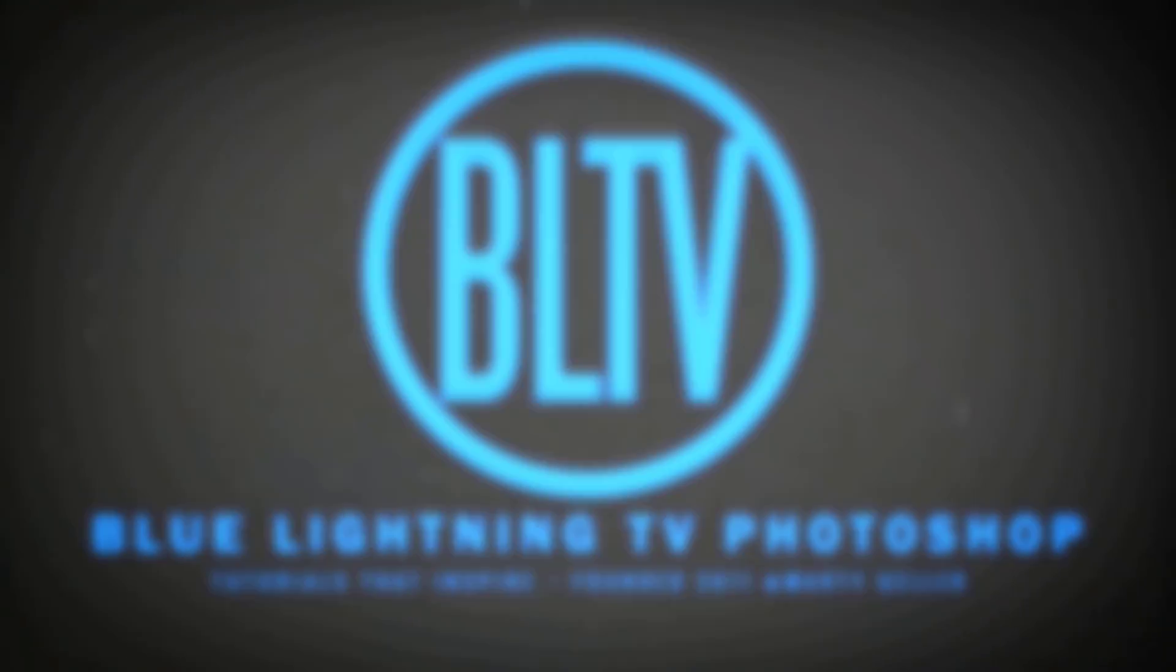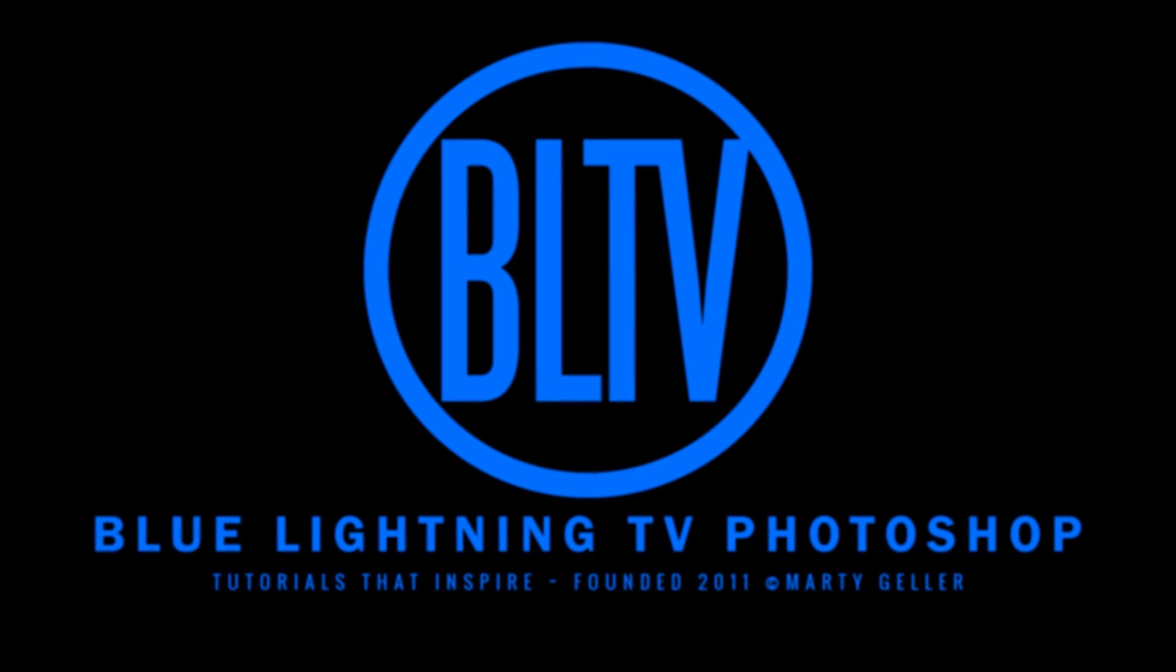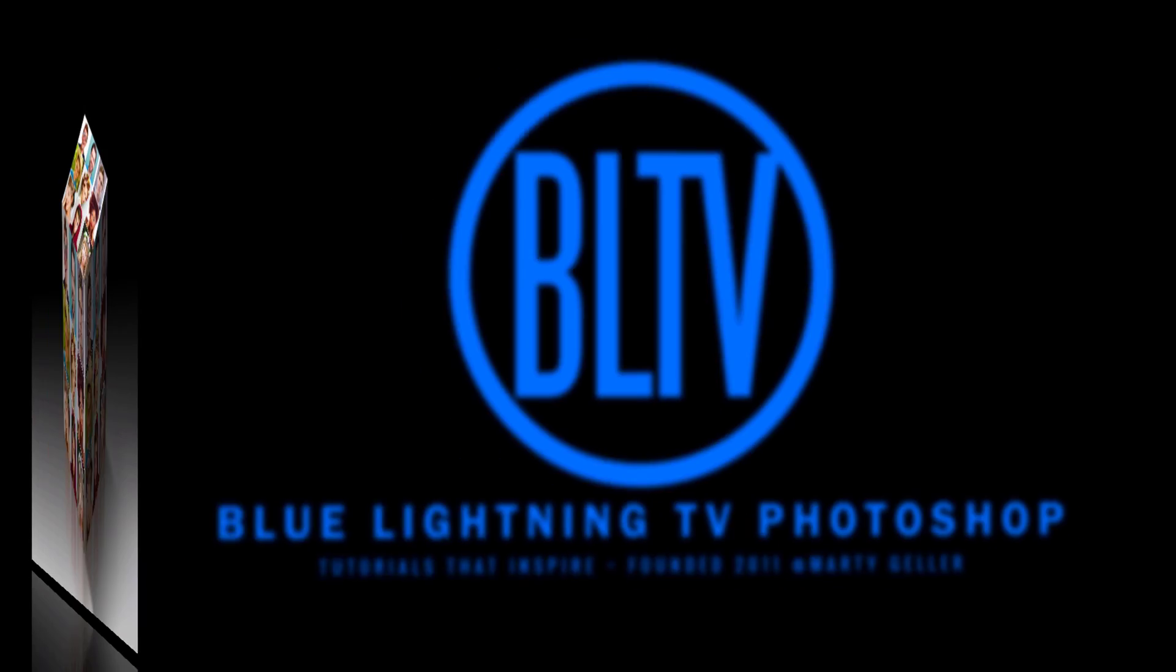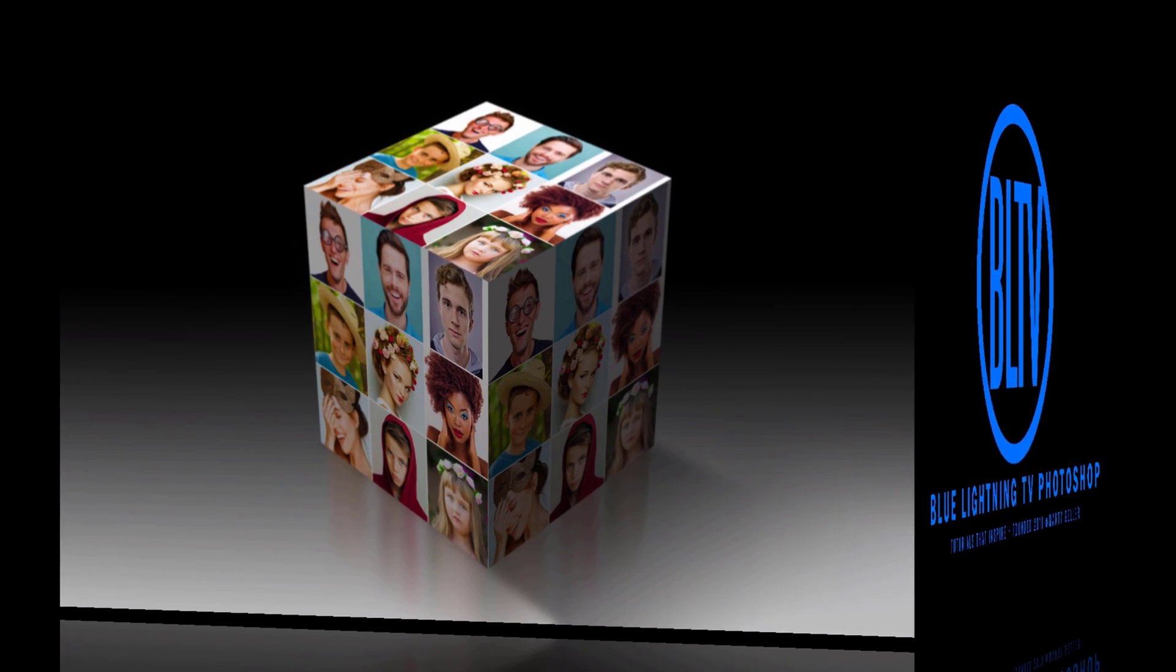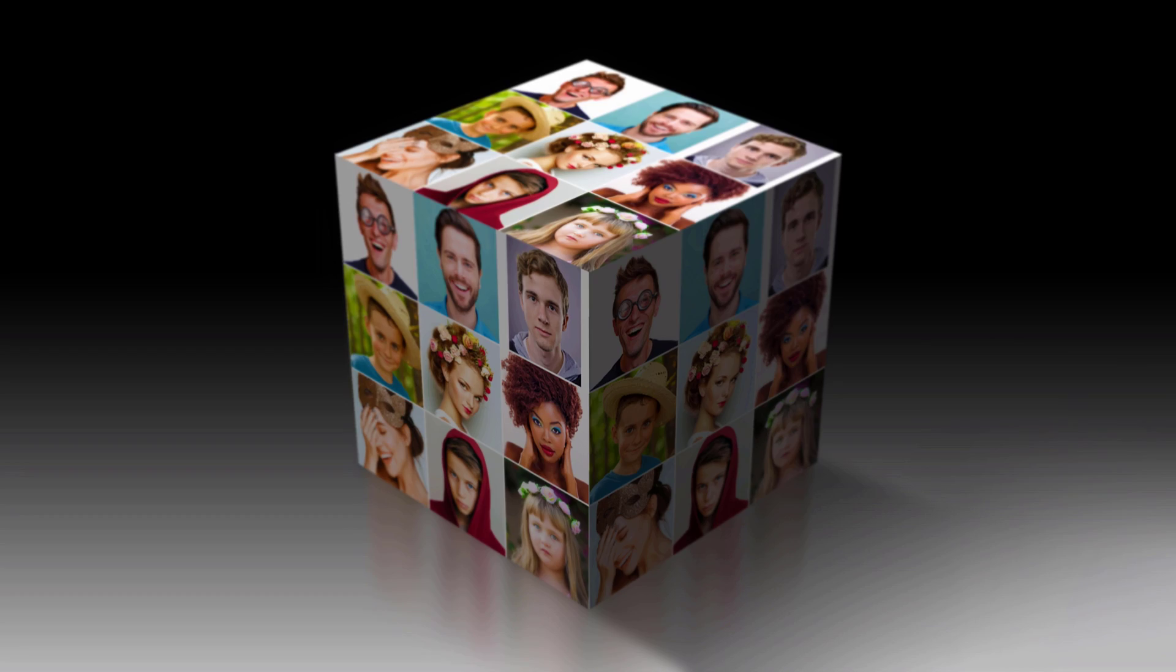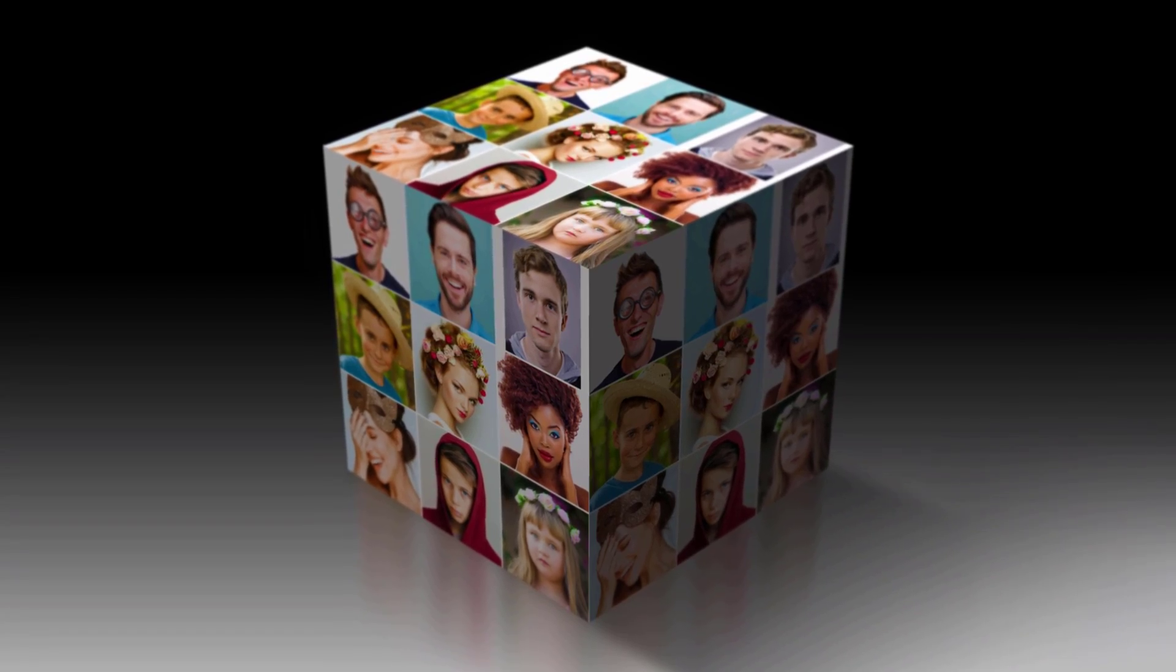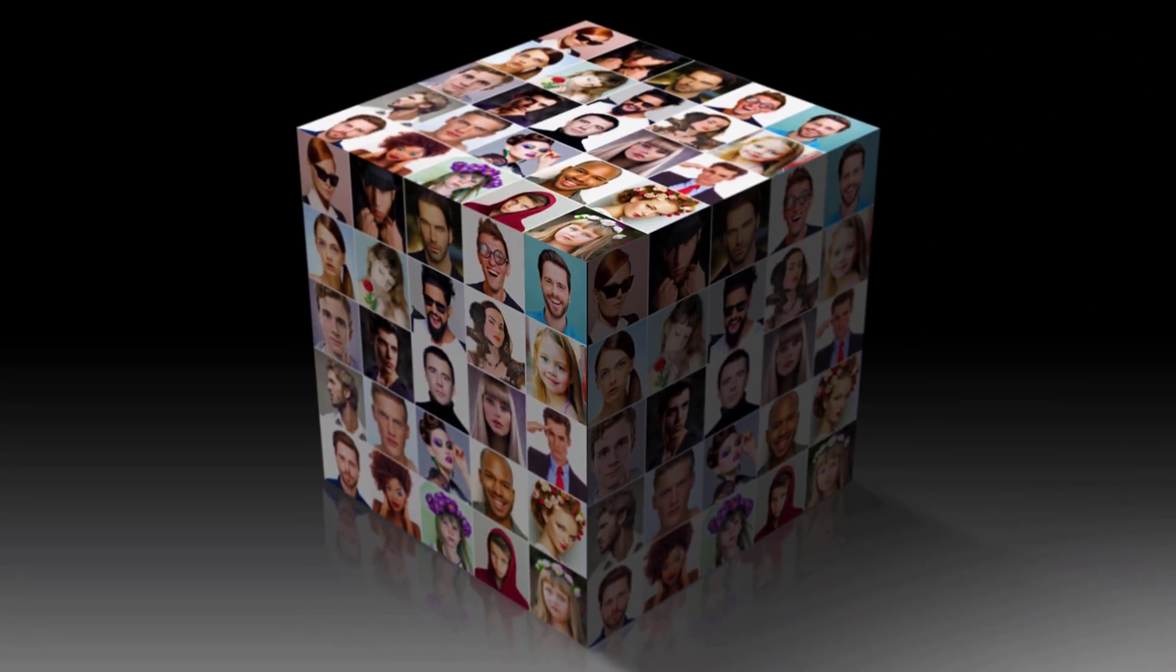Hi. This is Marty from Blue Lightning TV. I'm going to show you how to create a cube wrapped in a mosaic of photos.